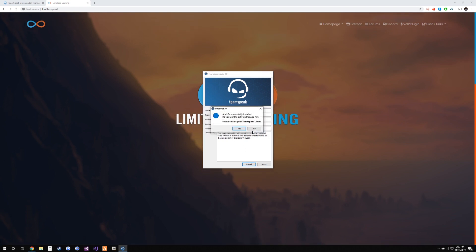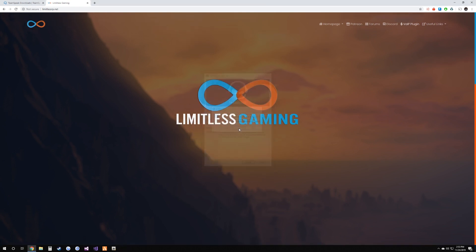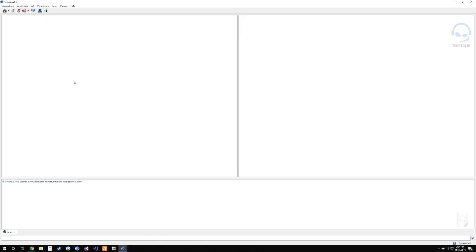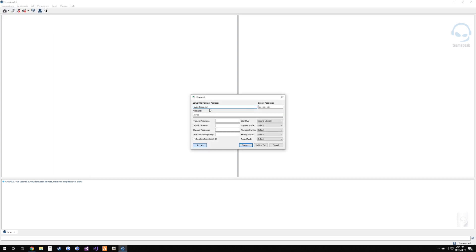Hit Yes and Yes to restart. Once you have the TeamSpeak plugin installed, go ahead and relaunch TeamSpeak. To join the server go to Connections > Connect, enter ps.limitlessrp.net, put in your name, and hit Connect.